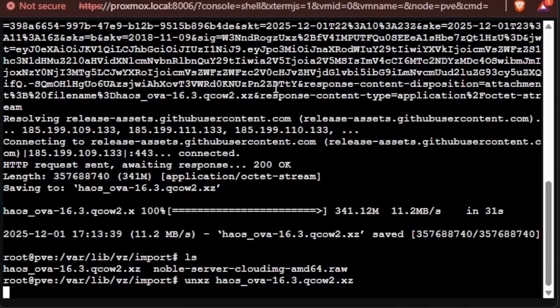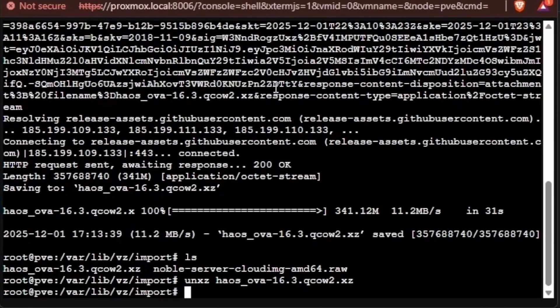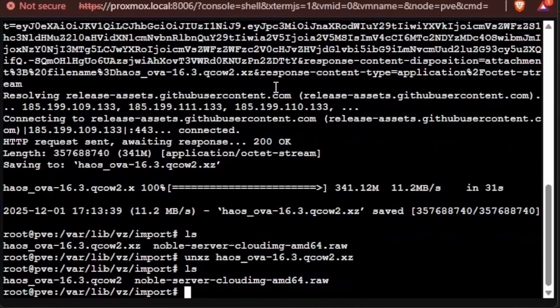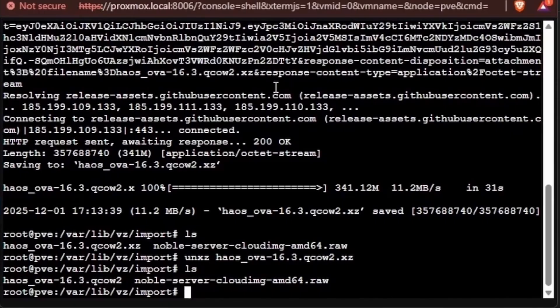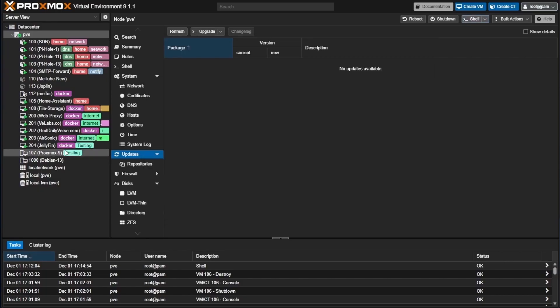With our file decompressed, we can again enter ls, and we can see that the file has changed to QCOW2. At this point, we're good to close our command line.